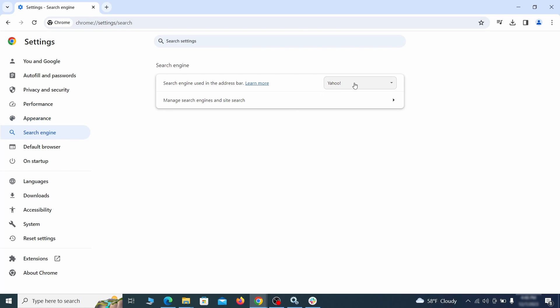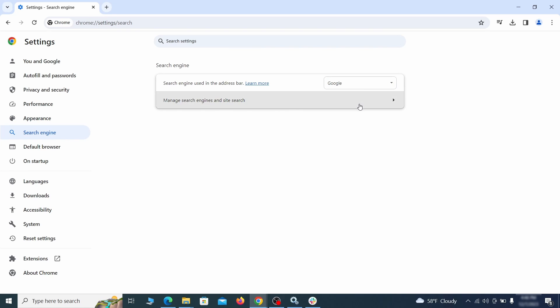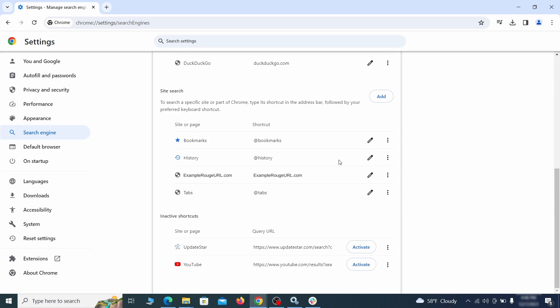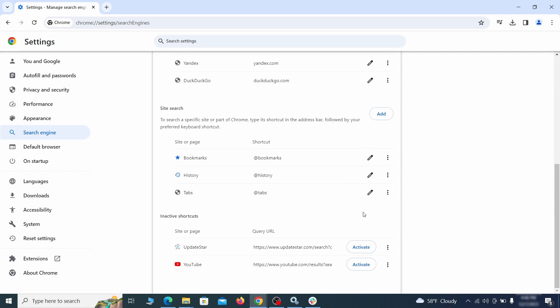Also visit the search engine tab. Make sure that the default search engine is on the one you want and then go to manage search engines. Look for unknown and questionable search engines and if you find any, click the three dots next to it and click remove.